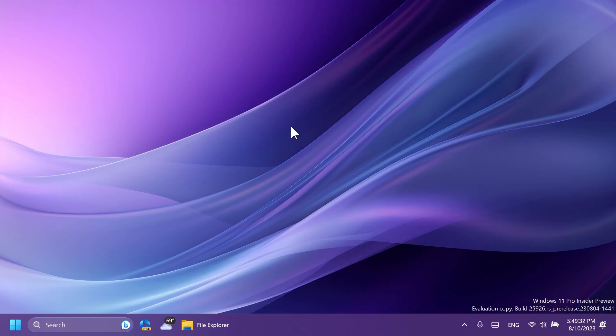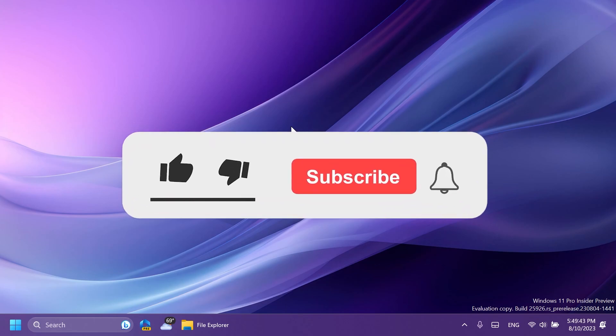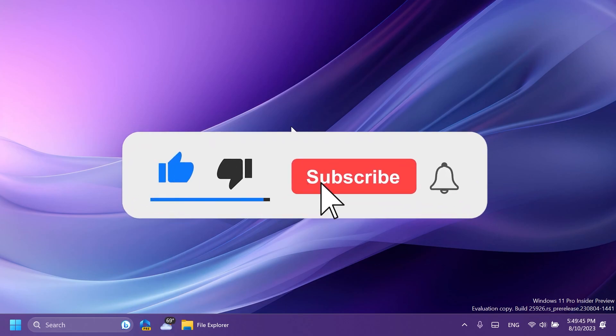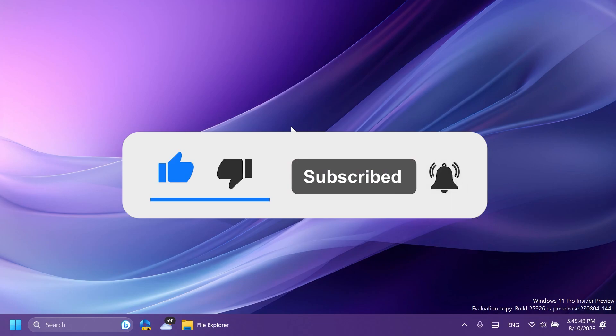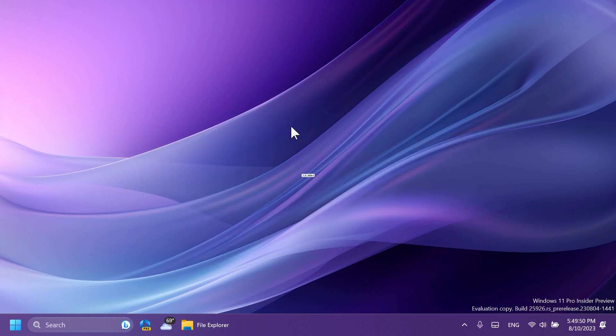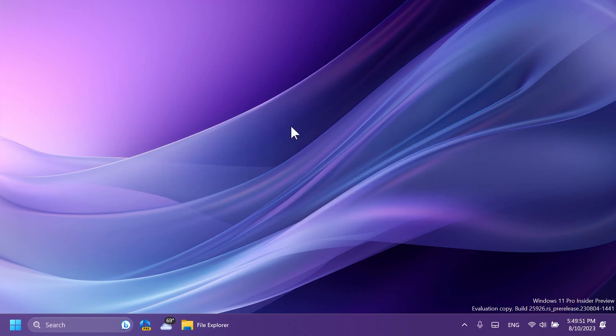So basically, this is all there is to it to the latest Canary channel build from the Windows Insider program. Of course, make sure to leave your opinion in the comments below. And if you enjoyed this video, please don't forget to leave a like below and also subscribe to the TechBased channel with the notification bell activated so that you won't miss any future uploads like this one. For more info about this build, you can check out the article below in the video's description.